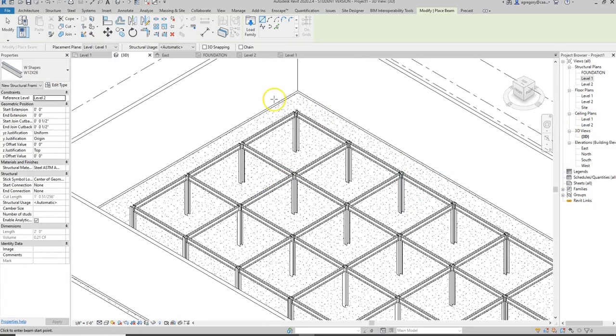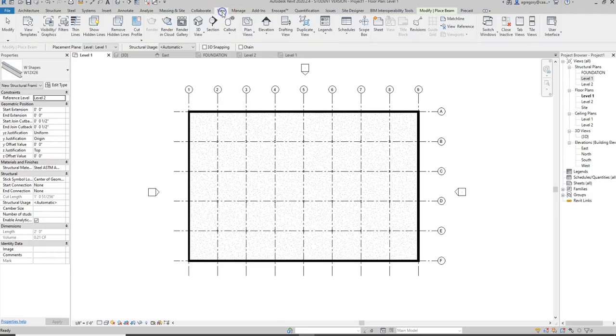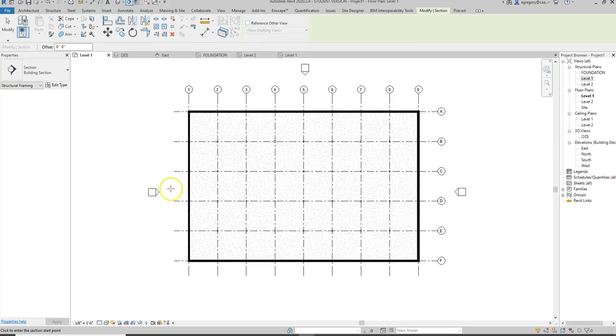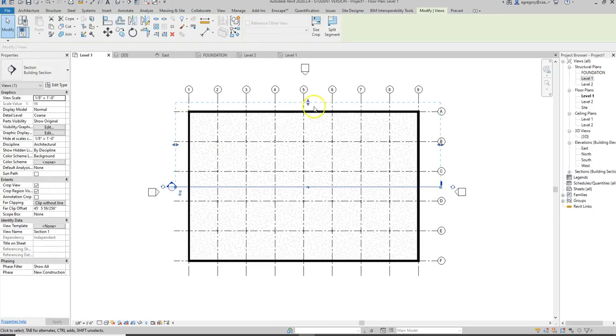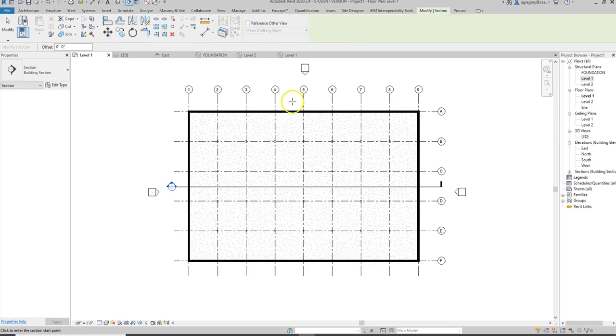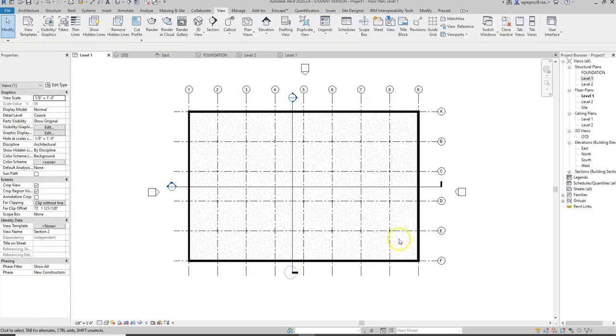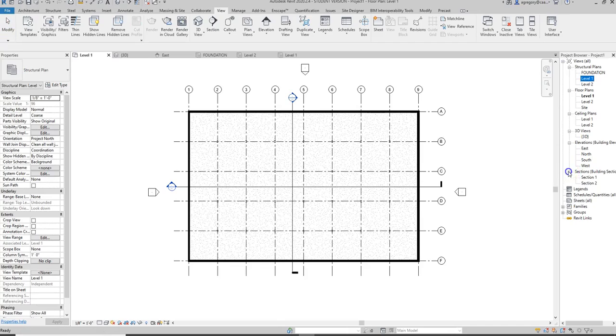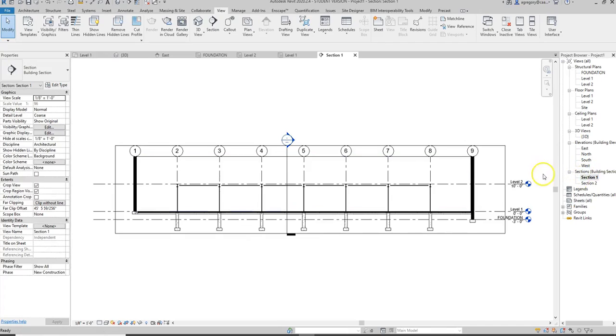I can also go back to my plan, go to the view tab, and add some section markers to start looking at this construction in section. What that helps me do is I can use tile views or I can go back and look at it as I'm drawing it and see what the impact is of adding these different structural elements.